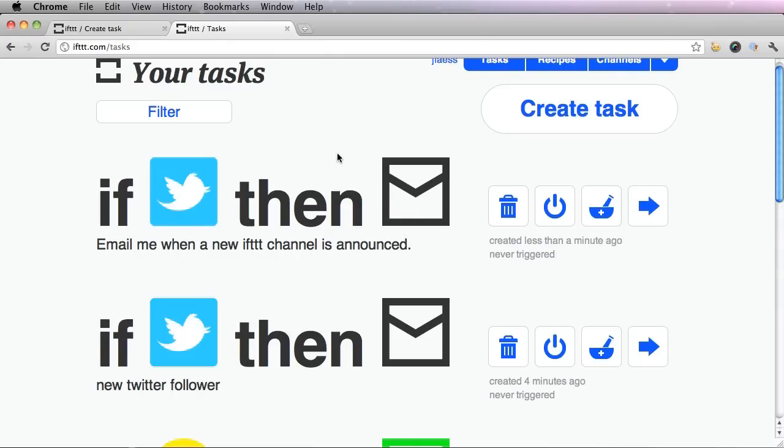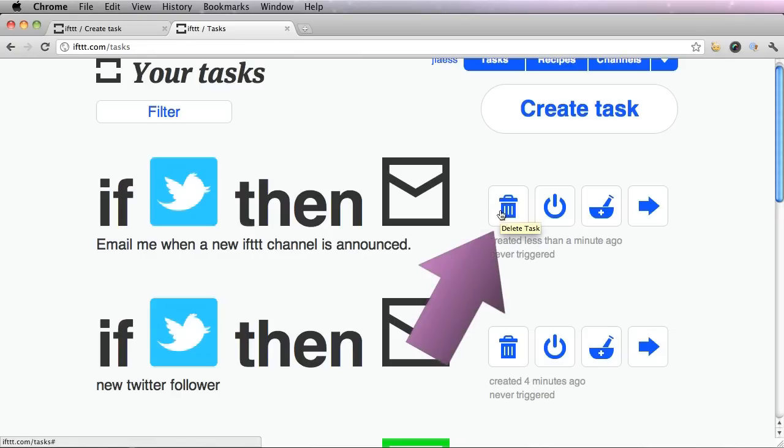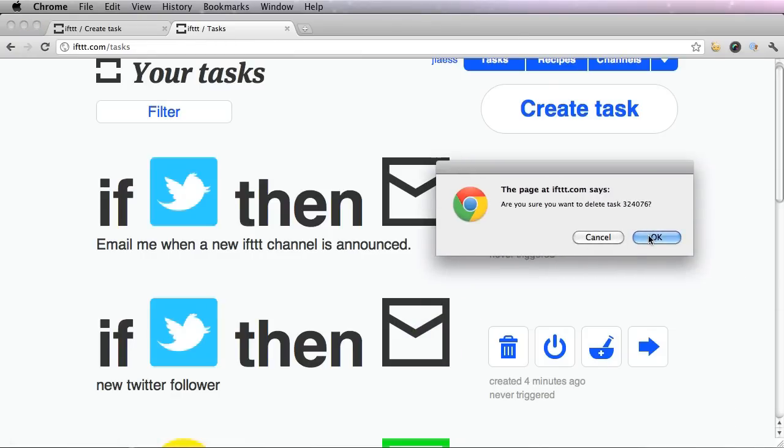Now say I don't want this one. I'm sick of it. I don't like it anymore. I can simply get rid of it by pressing this trash can button. Pressing OK.